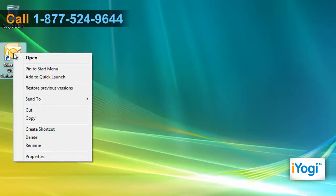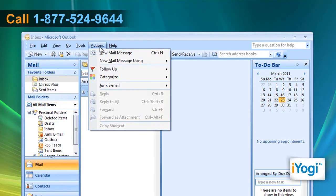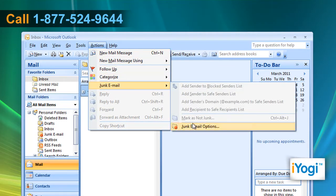Open Outlook 2007. Click on Actions on the top of the bar. Point to Junk Email and select Junk Email Options from the menu that appears.